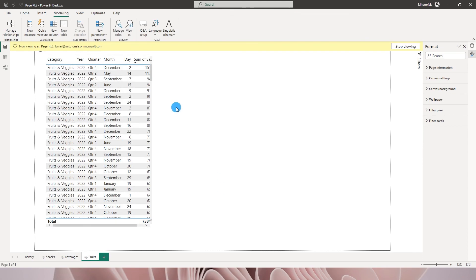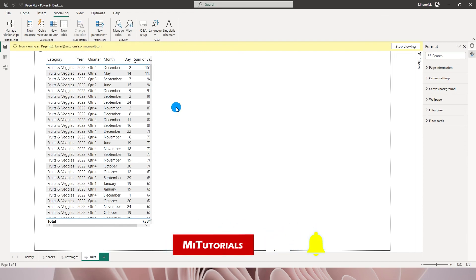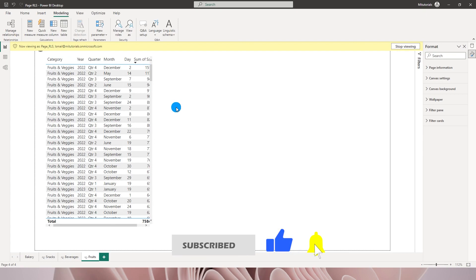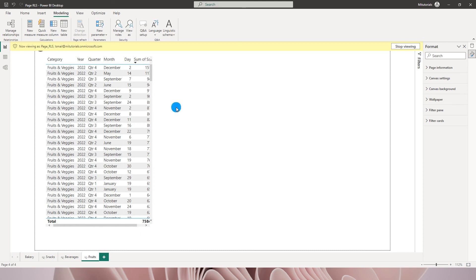So this is how you can hide certain pages from certain users within Power BI. This is purely a workaround. Power BI does not have a feature which will let us do RLS based on the pages. So that's it in this particular tutorial. I hope you enjoyed this tutorial and learned something new today. Please consider subscribing to my channel for more such tutorials.